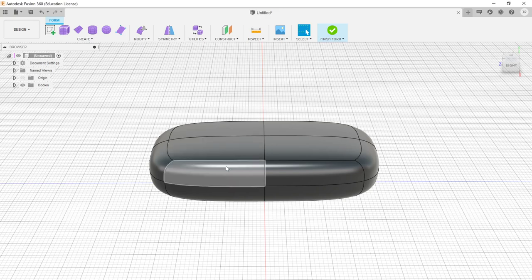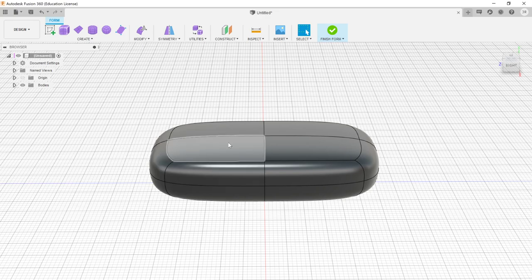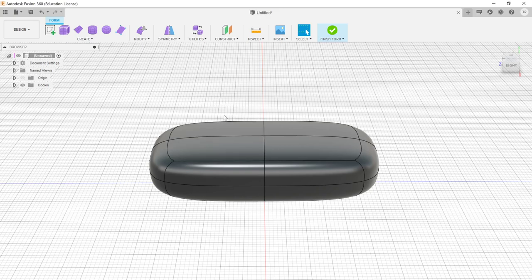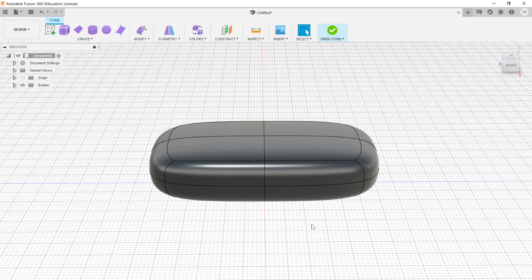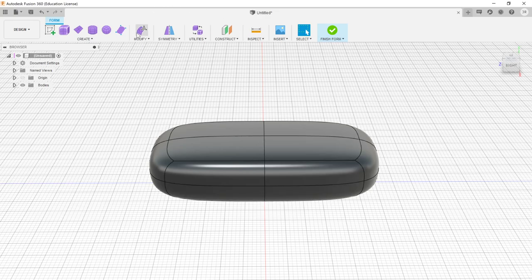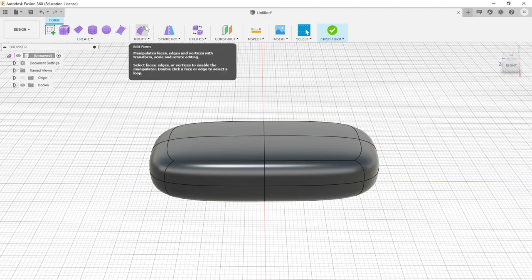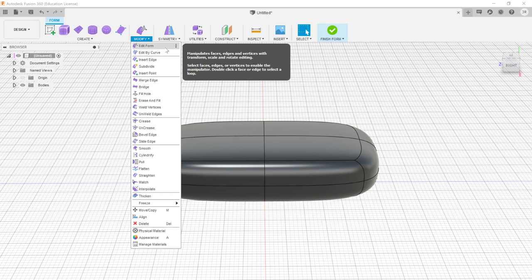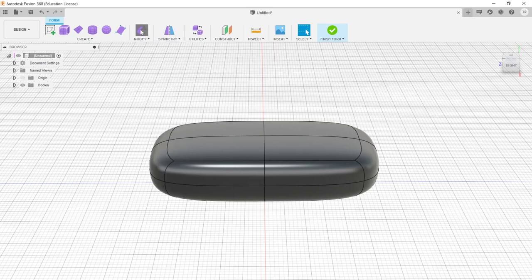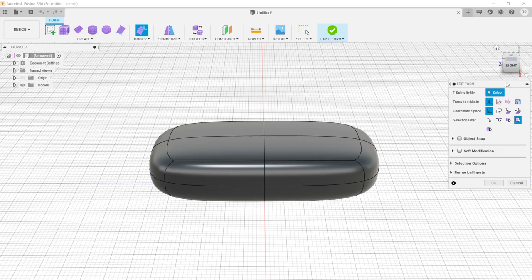A vertex is a single point, an edge is a line connecting two vertices, and a face is a closed shape created by multiple edges. To resize or modify this shape, we go to the Modify menu and choose Edit Form — or click the Edit Form button directly. Clicking it gives us a lot of different tools, and our Edit Form menu appears on the right side.